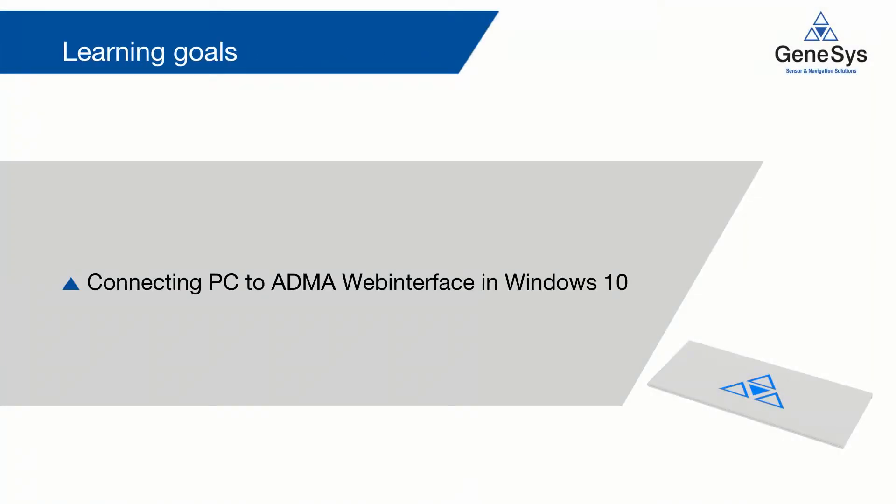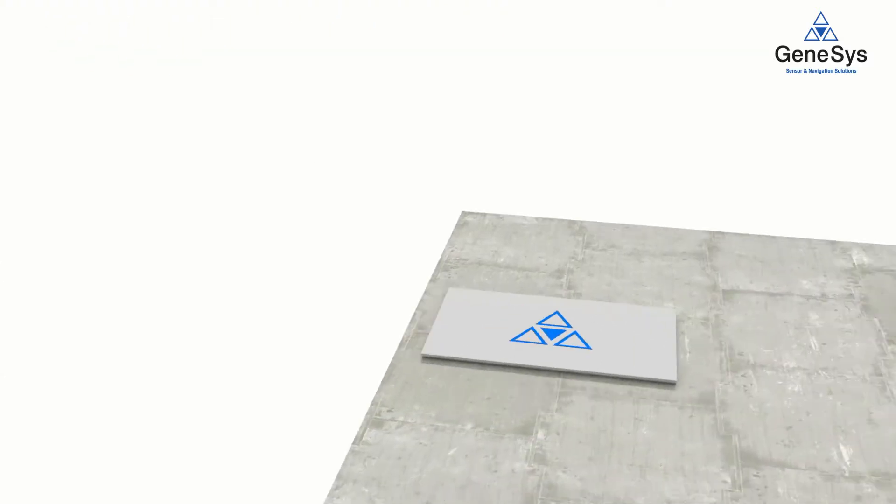After this video, you should be able to connect your Windows 10 PC to the ADMA web interface.